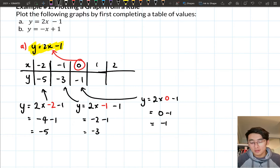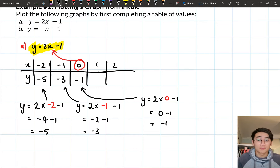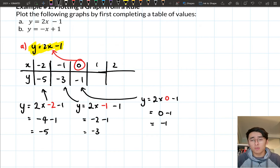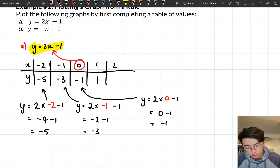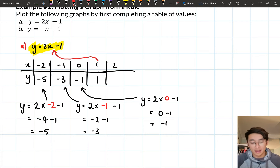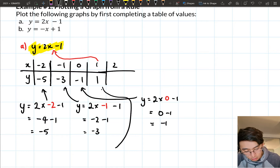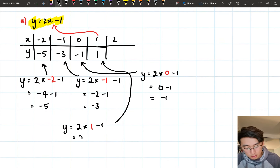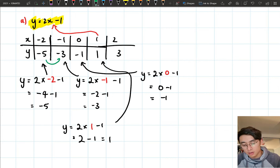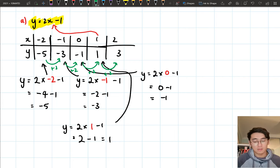To get the next one, I just add two: −1 + 2 = 1. Let's check by substituting x = 1: y = 2 × 1 − 1 = 2 − 1 = 1. Exactly what I expected. So for the last one, all I need to do is add two along: 1 + 2 = 3. After you've done a couple you start to notice a pattern — you're adding two each time — which makes it quite easy to fill in the rest.